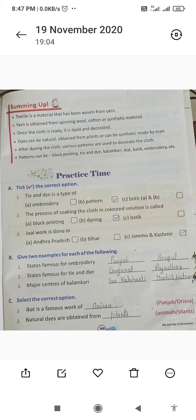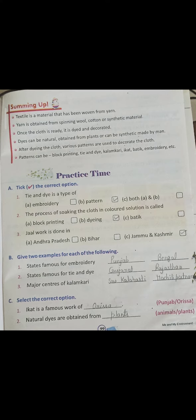Part B: write two examples. States famous for embroidery — Punjab and Bengal, and also Jammu Kashmir. States famous for tie and dye — Gujarat and Rajasthan. Major centers of Kalamkari — Srikalahasti and Machilipatnam.